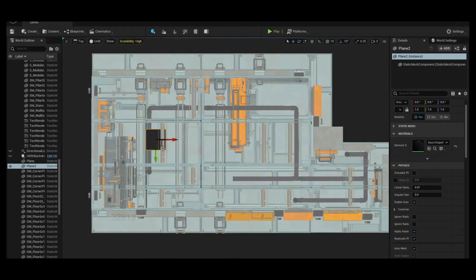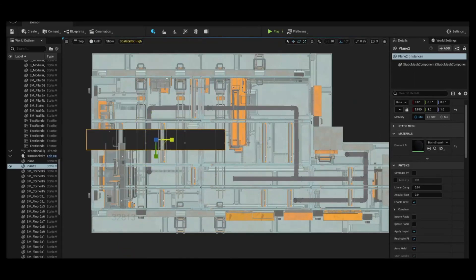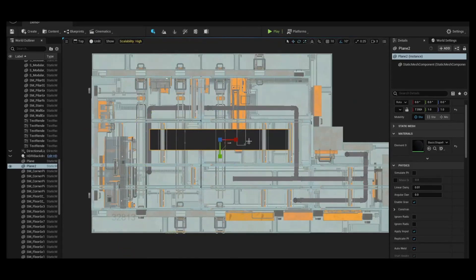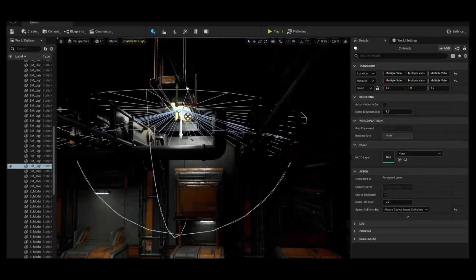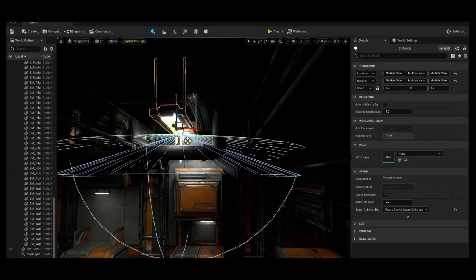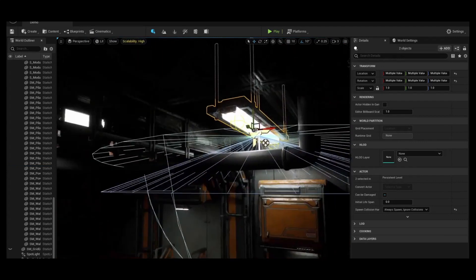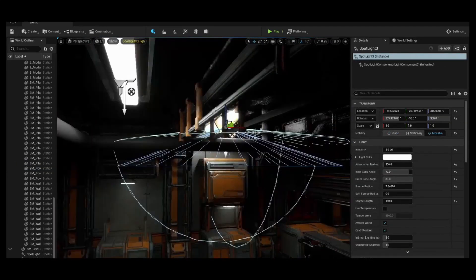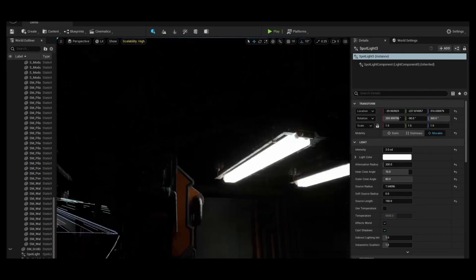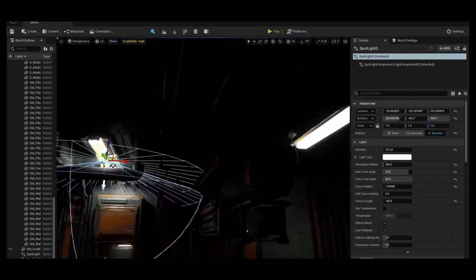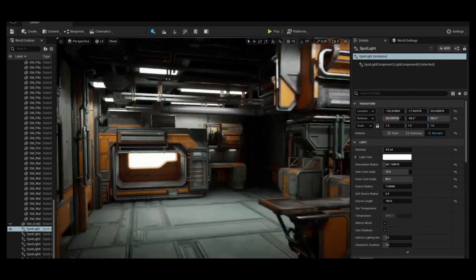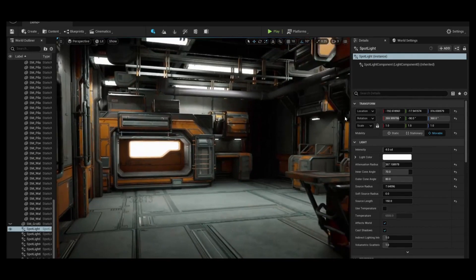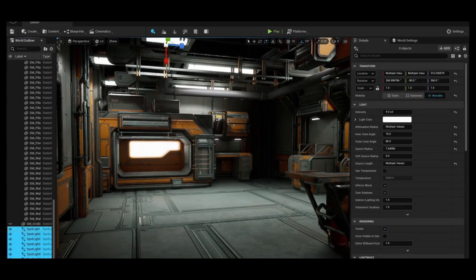Finally, the last chapter brings it all together in Unreal 5 and it covers how to light the environment as well. This chapter felt a little bit more rushed to me as the instructor went through some of the information rather quickly, but nevertheless the content and necessary information is there.